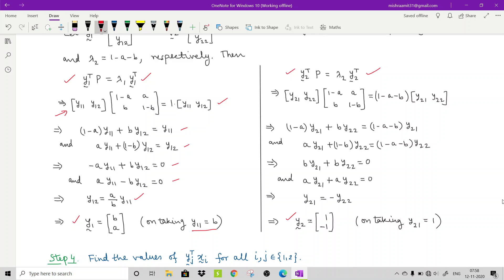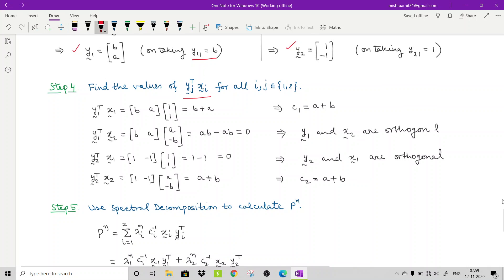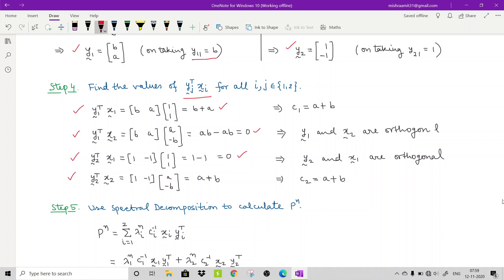Step 4 is to verify whether the eigenvectors are mutually orthonormal by computing yj^T·xi. We find: y1^T·x1 = b + a, y1^T·x2 = 0, y2^T·x1 = 0, y2^T·x2 = a + b. So y1 and x2 are orthogonal, y2 and x1 are orthogonal, and c1 = a+b, c2 = a+b.